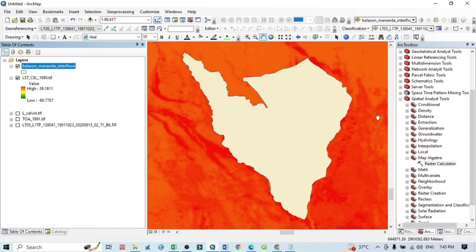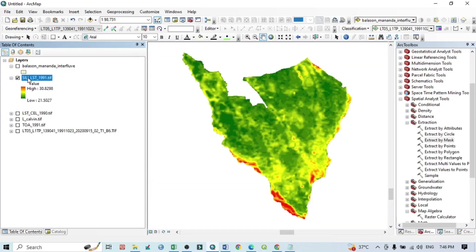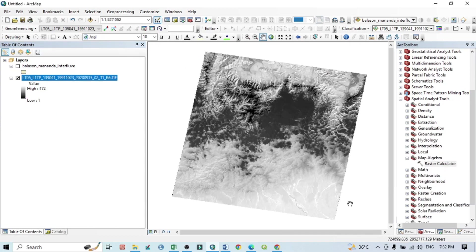Hello viewers, have a good day. Welcome to another tutorial. In this tutorial we will learn how to prepare Land Surface Temperature from Landsat 5 and Landsat 7 satellite images in QGIS.